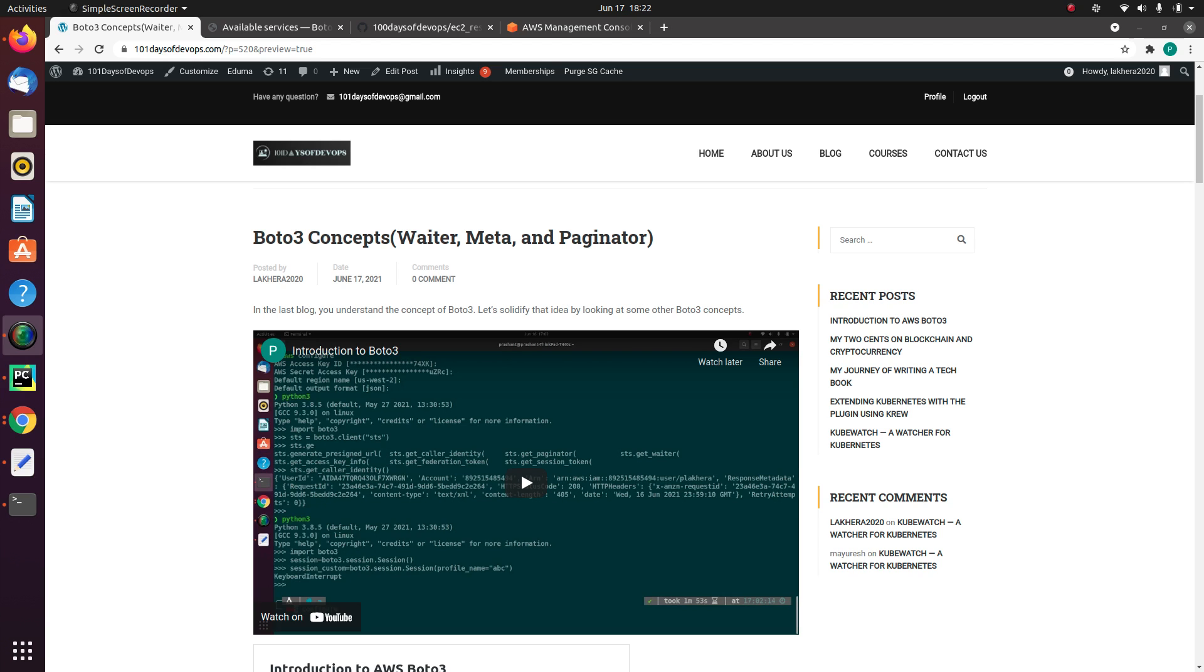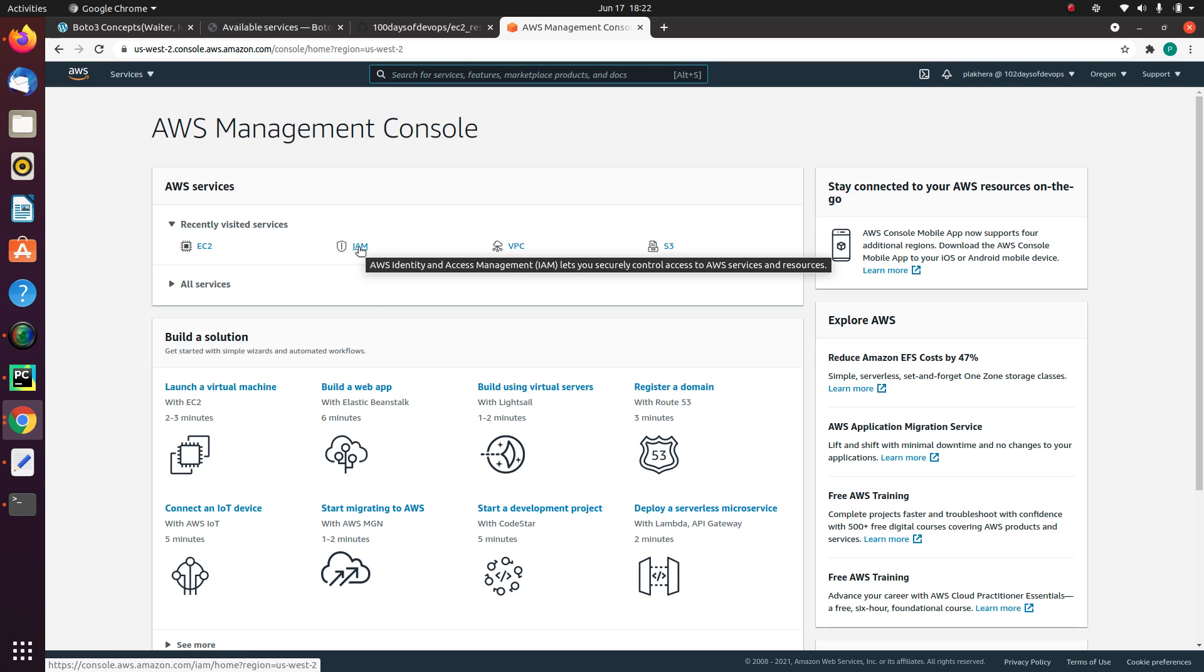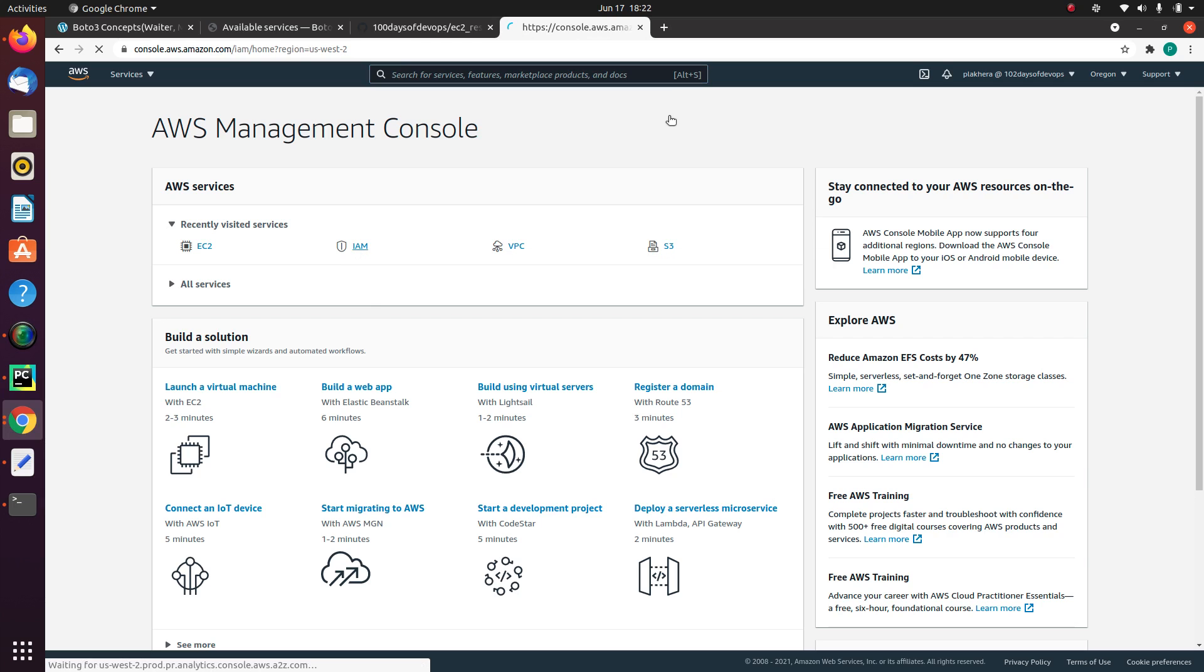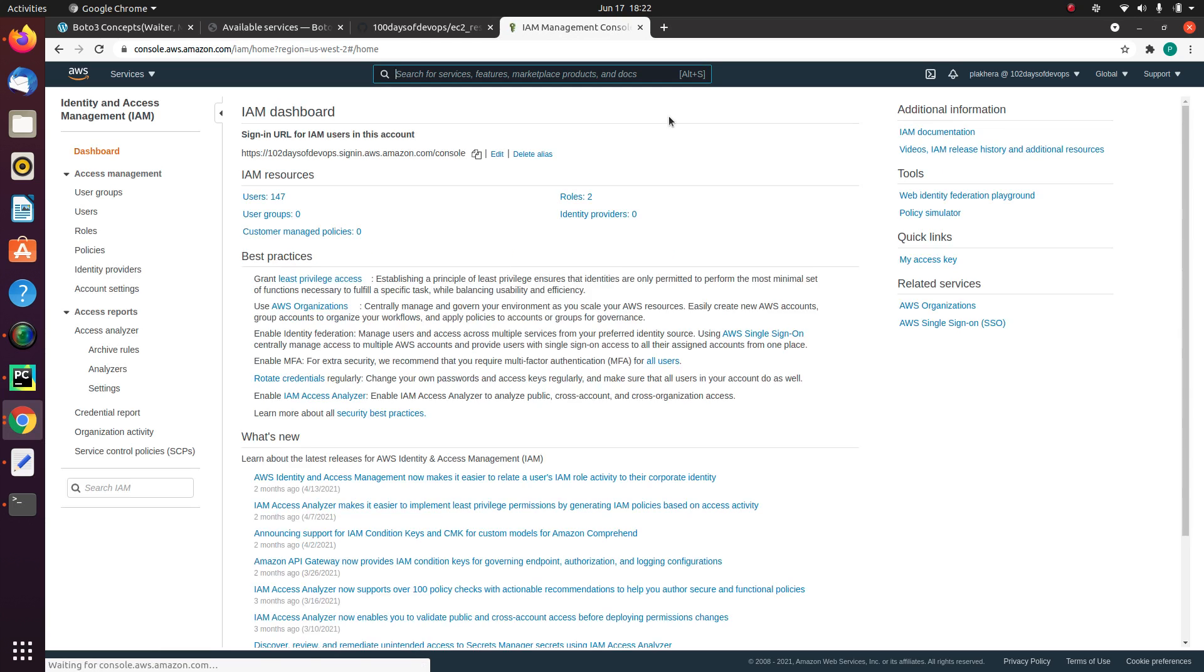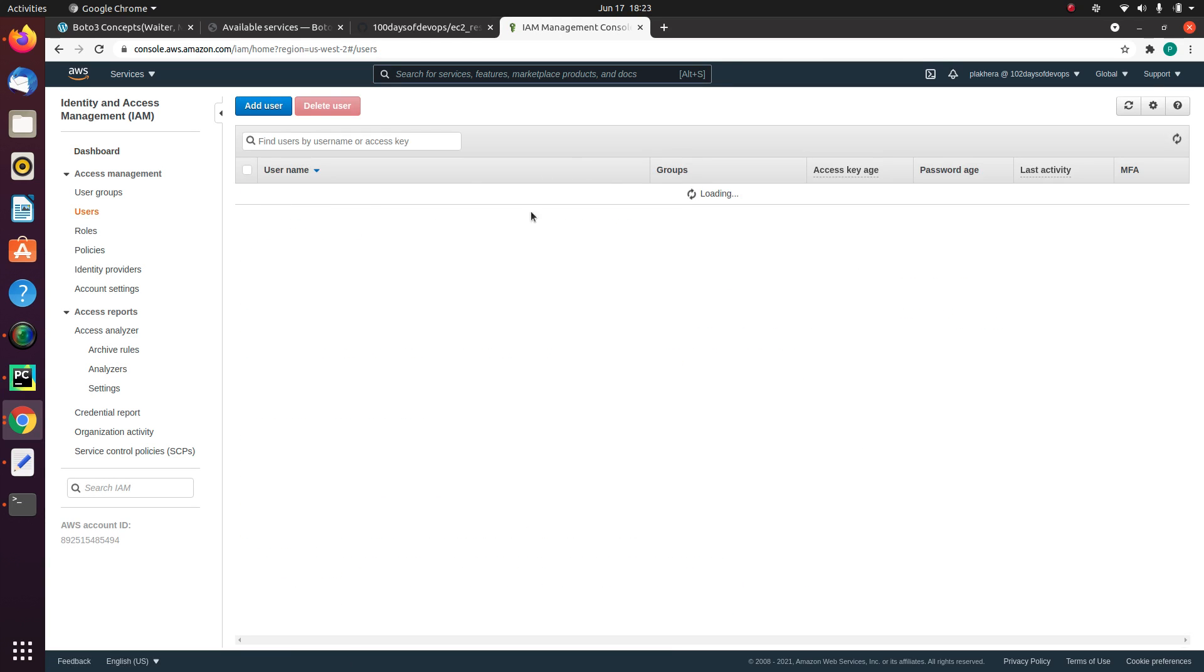So to understand the Paginator, let's go to the IAM console and check the number of IAM users in my AWS account. So let me go to my AWS management console and let's go to this IAM. You can see I have close to 147 users present in my account.